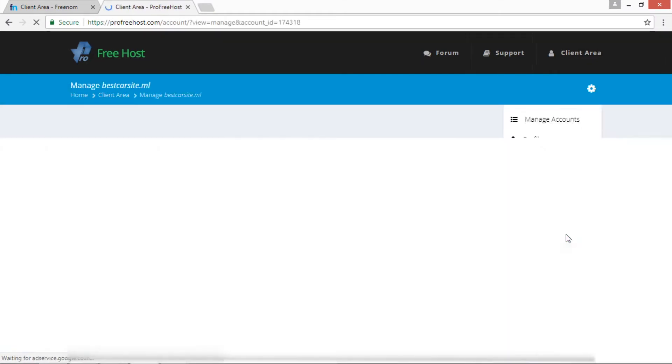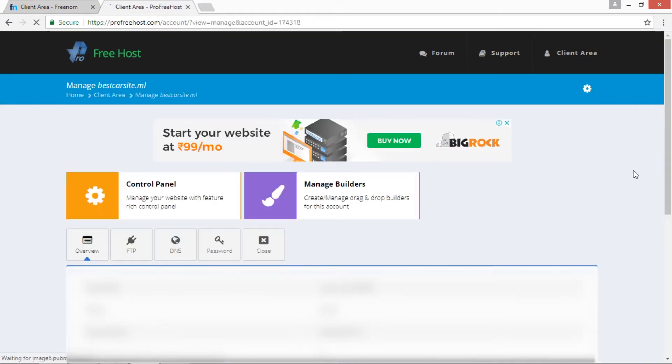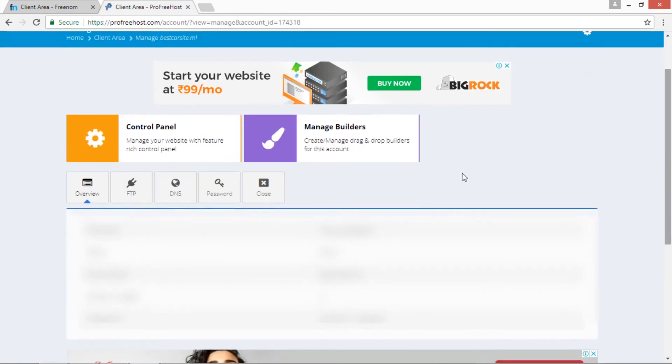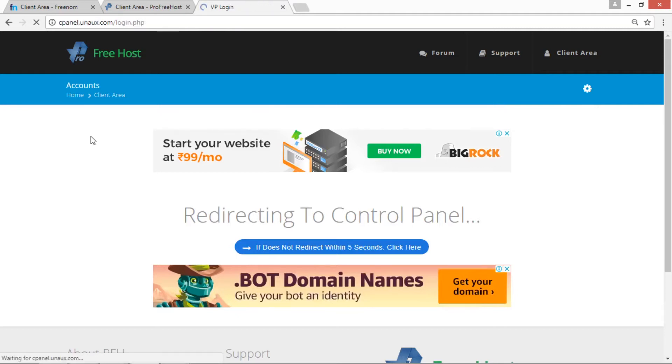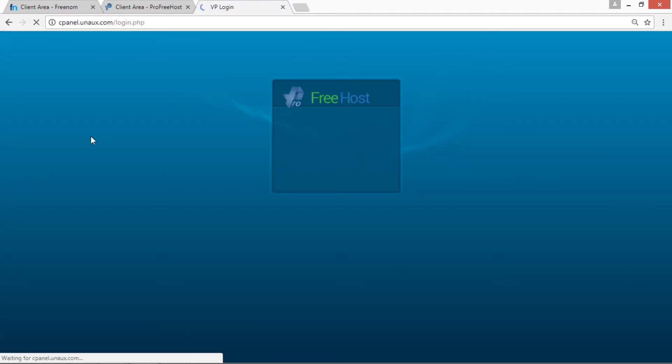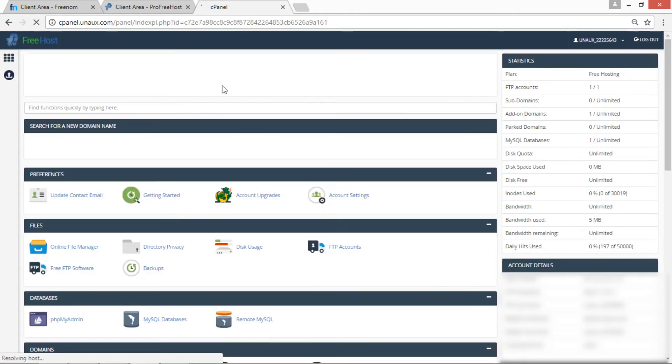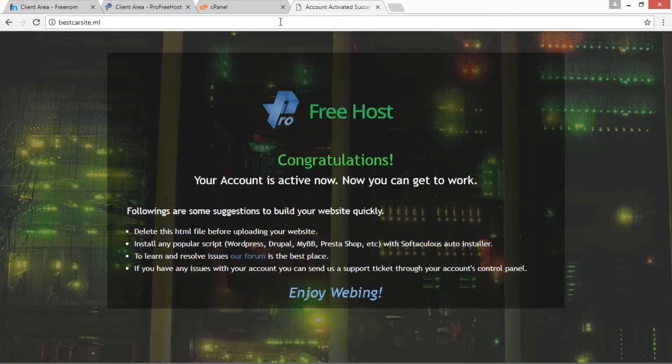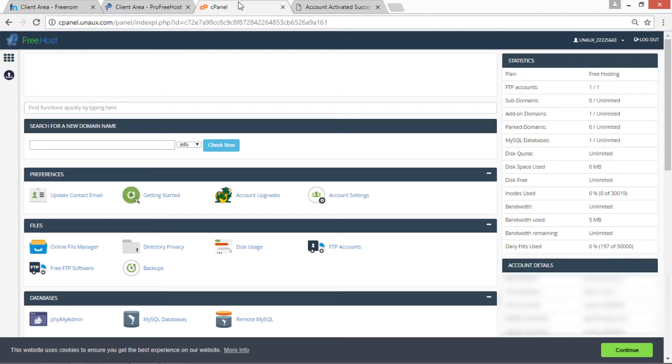After typing this, just click the button. This will create a new account in ProFreeHost.com. This account has been created. Click on the Manage button and then click on Control Panel button. Redirect to control panel. Now our control panel has been loaded. Now we are going to see whether the account has been created successfully or not. Just type your domain name. Yes, we get the configuration message from Free Host.